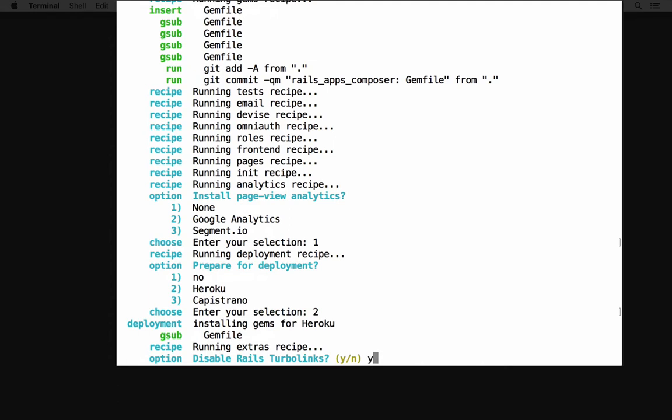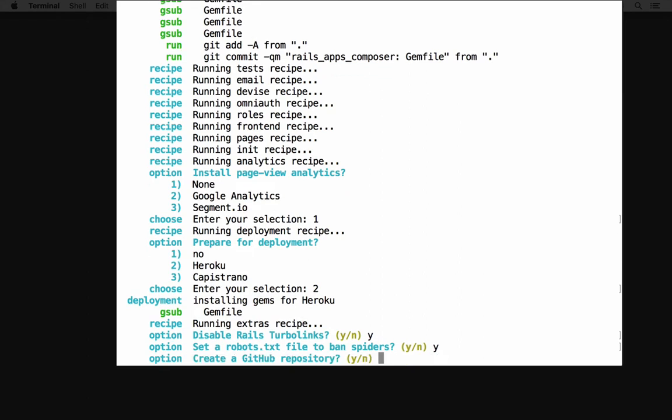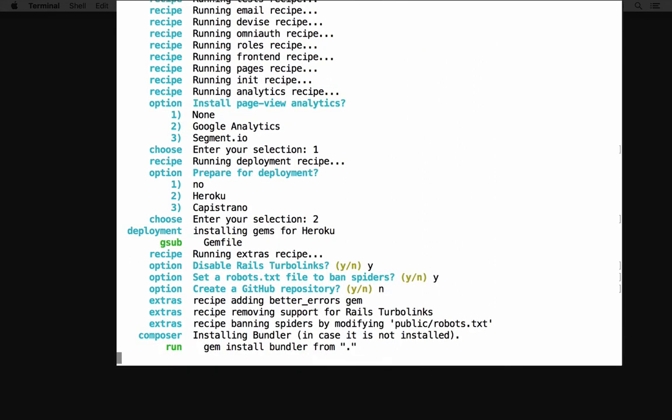Rails Composer takes care of several little details you might overlook in setting up a new application. It asks if you want to set a robots text file so your site won't appear in Google search results. That might be important if your site is under development but live on the web. I'll enter Y to say yes. Rails Composer will create a GitHub repository for your project if you want. It will need GitHub credentials to do so, so I'll skip it by entering N for no. That's all the prompts you get from Rails Composer for the Rails Bootstrap example application.